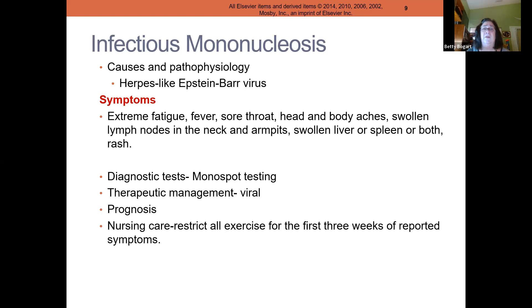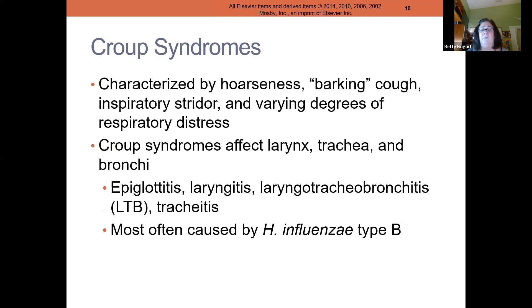So our goal in infectious mononucleosis: it's a virus, so Tylenol, Motrin, rest, protect that belly, no PE, until they follow up with their pediatrician.